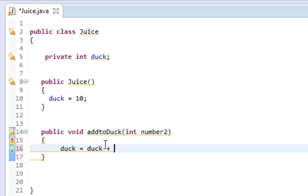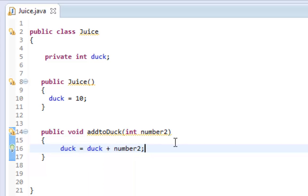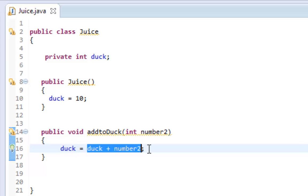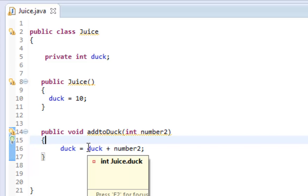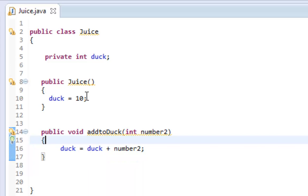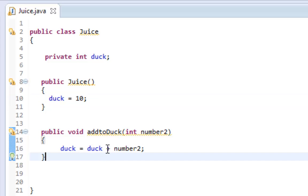duck plus number2. Now if you're good at math, this doesn't make sense because duck should equal duck, not plus number2. But equals is not really equals like in math, it's an assignment operation. You want to read it from left to right.